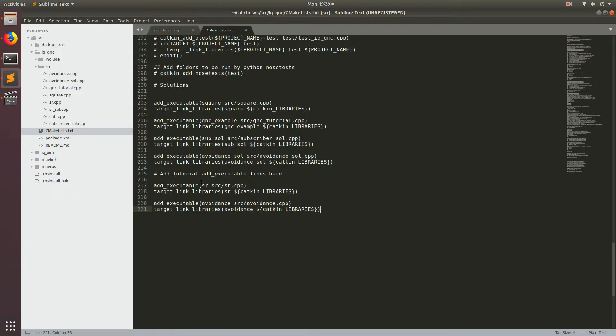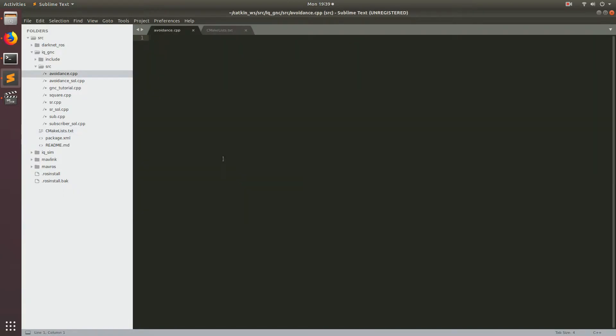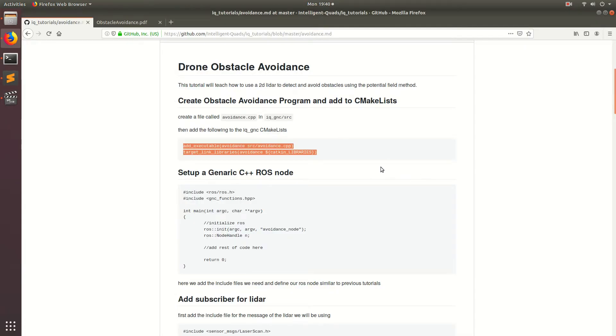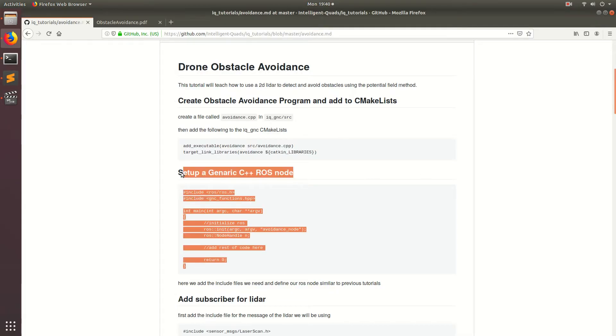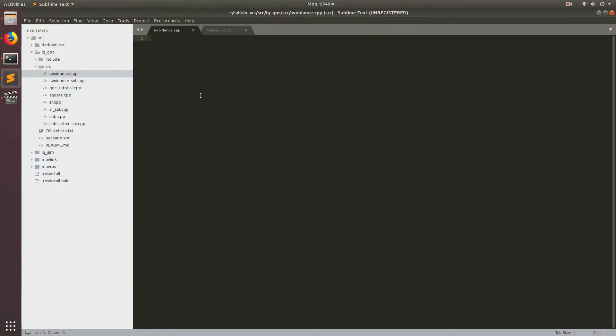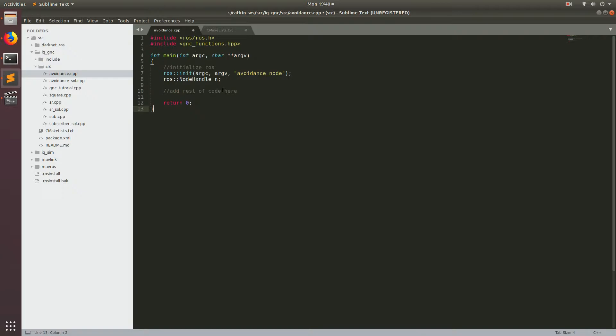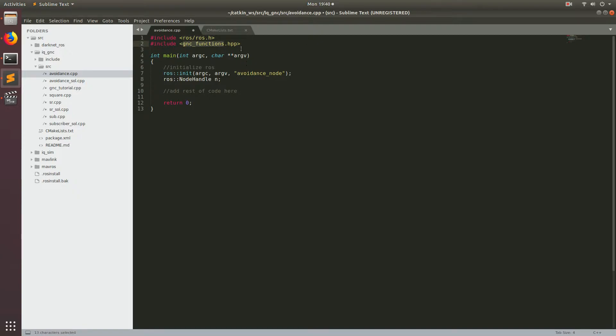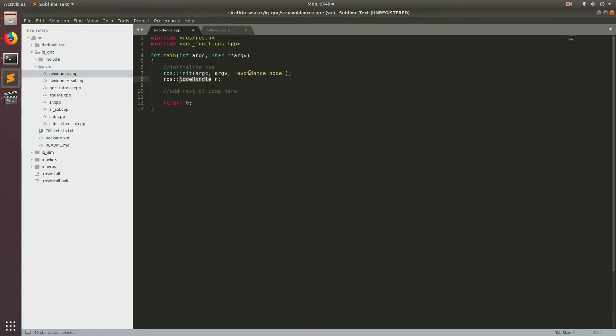All right, so like the last few programs that we've made, this program is also going to be utilizing ROS. So the first thing we're going to do is set up our CPP program so that we can use ROS just like any other ROS program would. So go ahead and copy those lines in and paste them right here. So just as a quick refresher, we're going to include the ROS functions and then also we're going to be using the GNC functions that I made and then these two lines here, init ROS and then the ROS node handle that we'll pass into all our ROS publishers and subscribers.